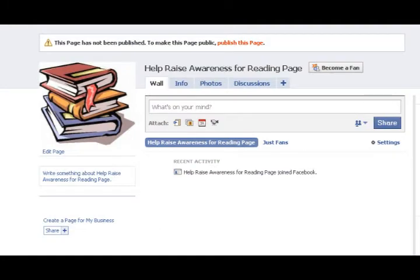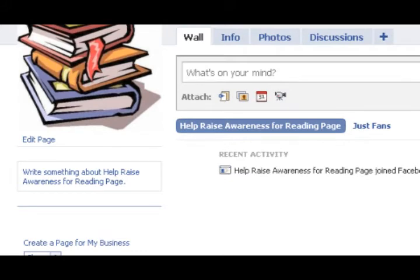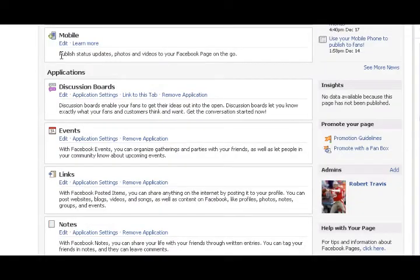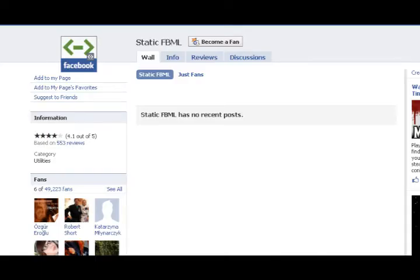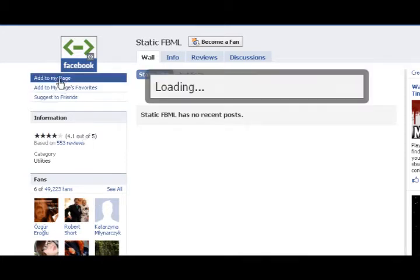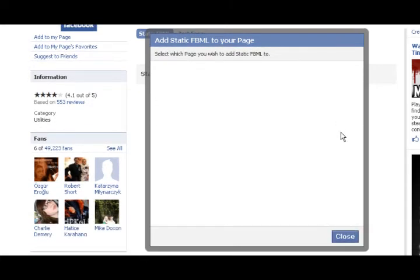Let me show you how to add the Static FBML app, which you will need in order to add the fundraising widget. Once you're at your Facebook fan page, you should see a link in the upper left-hand corner called Edit Page — click on that. On the next page, scroll to the bottom where you'll find a section called More Applications. You should see a link for Static FBML — click on it, then click on Add to My Page. Once you've done that, close out and go back to your fan page.